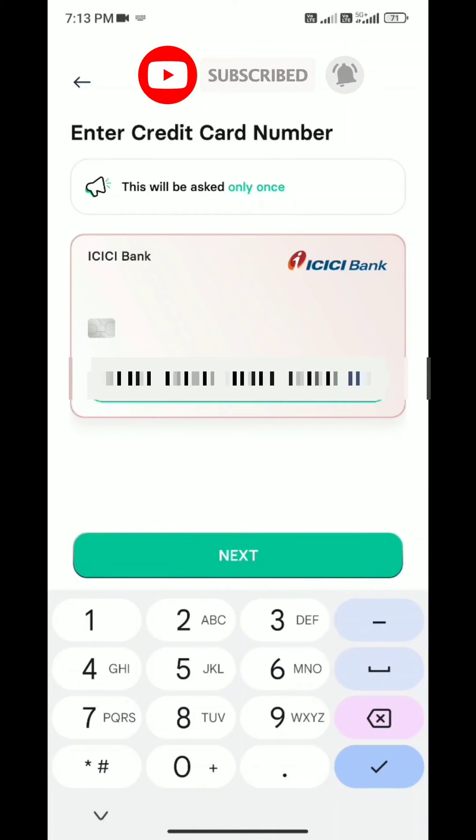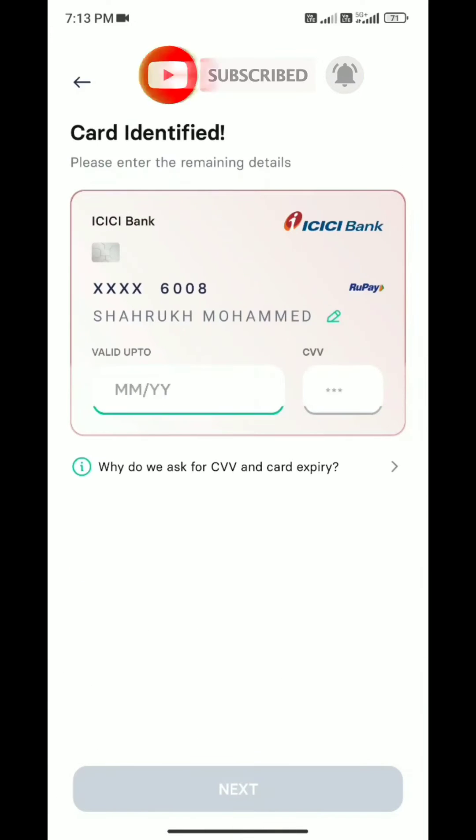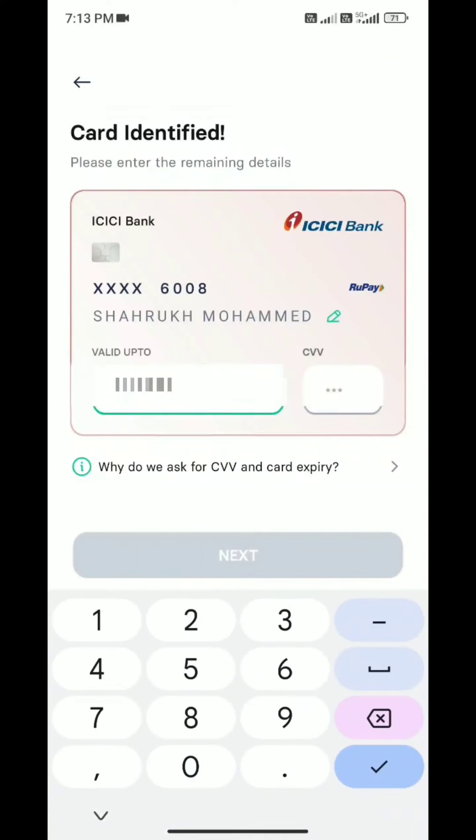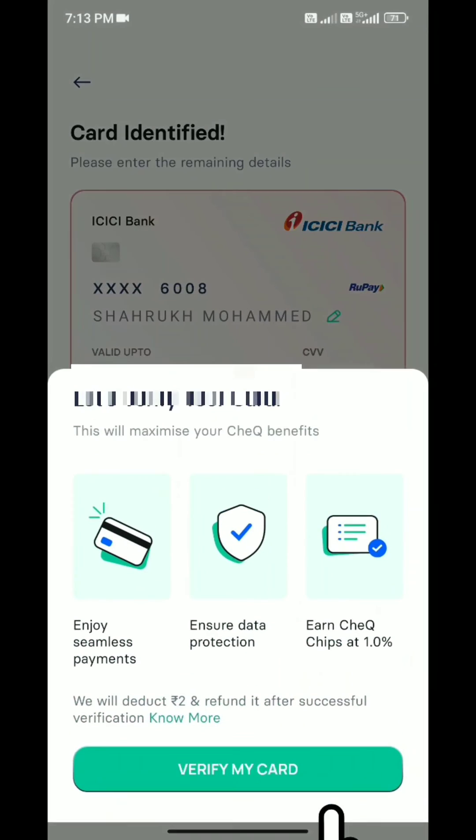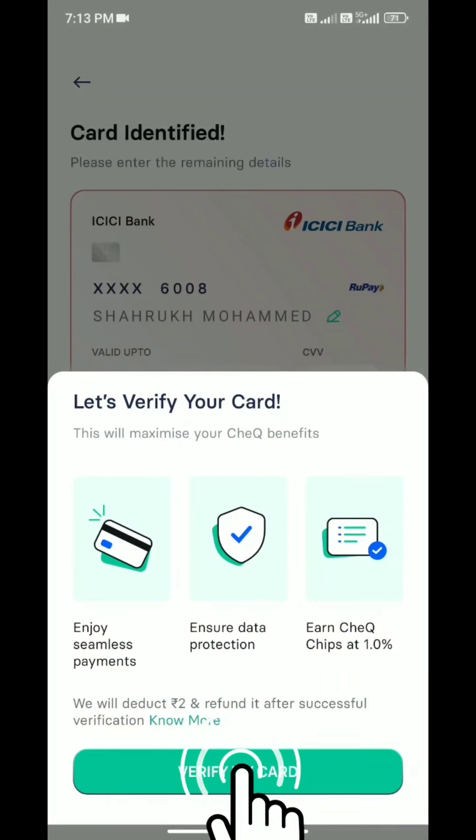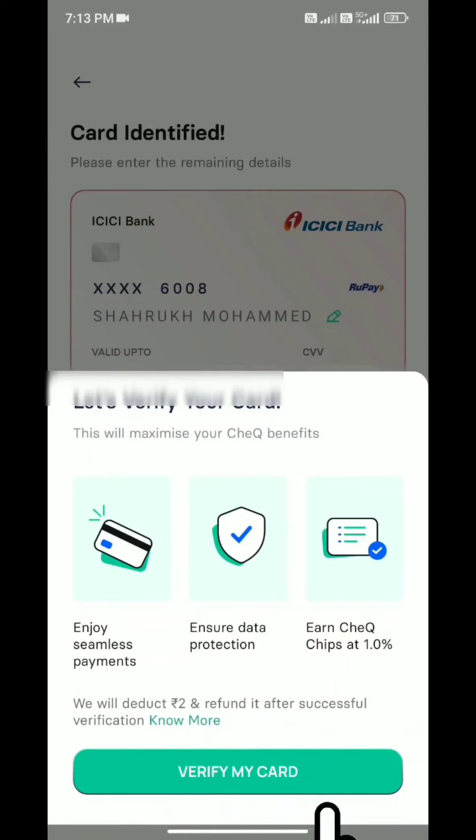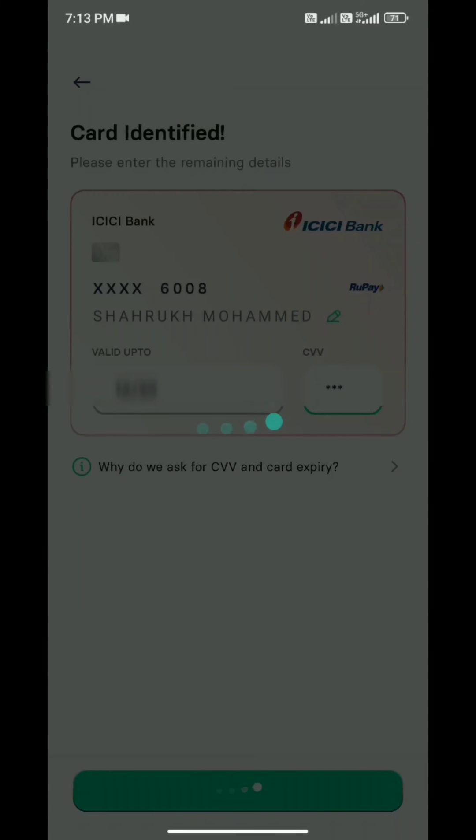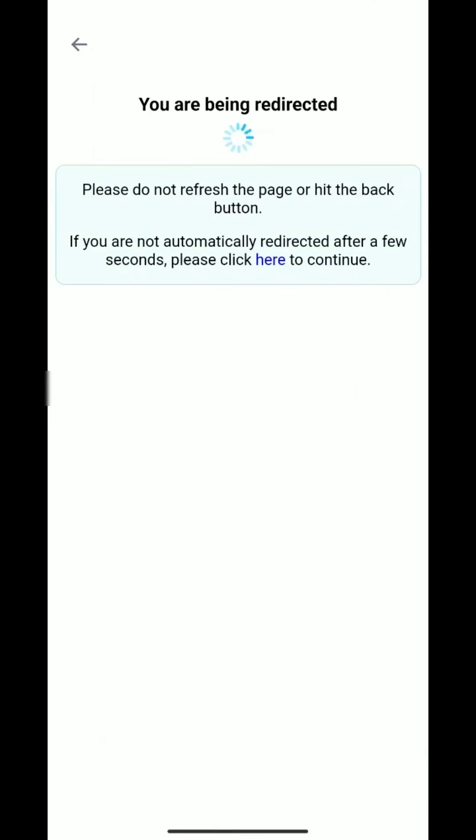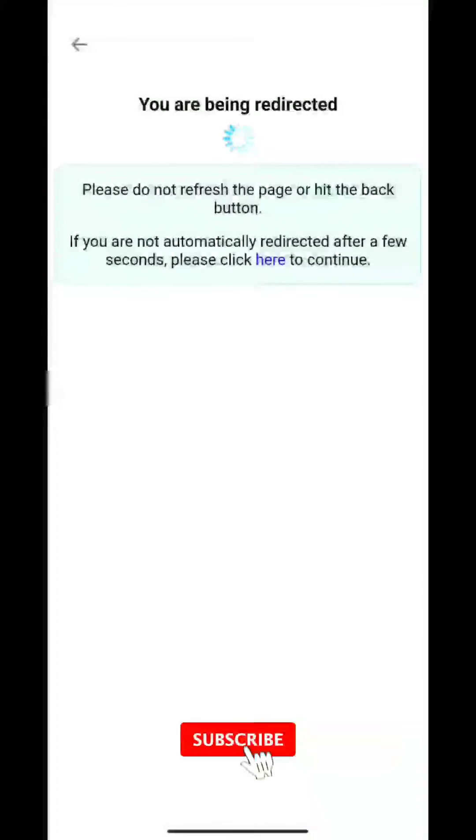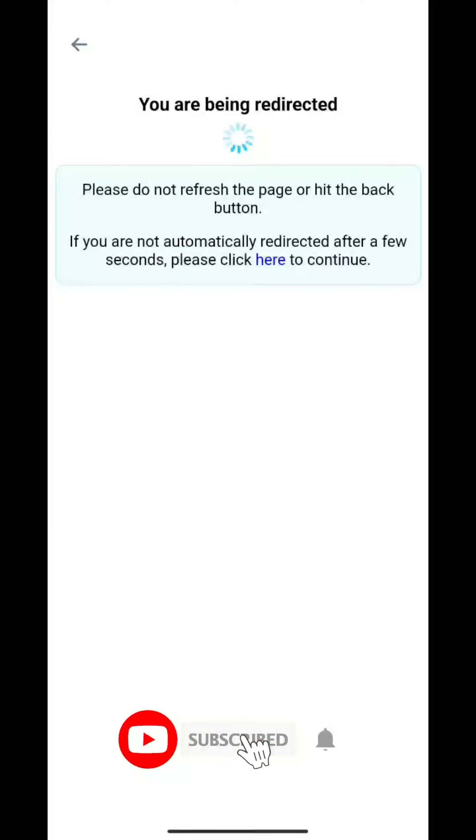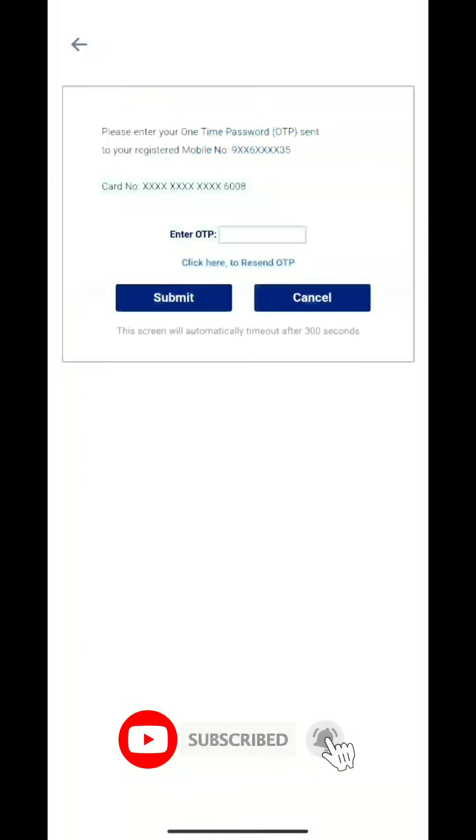Next, I've clicked on it. After clicking, I'm going to add the CVV information. After that, I'll verify it. I'll enter the OTP which I have received.